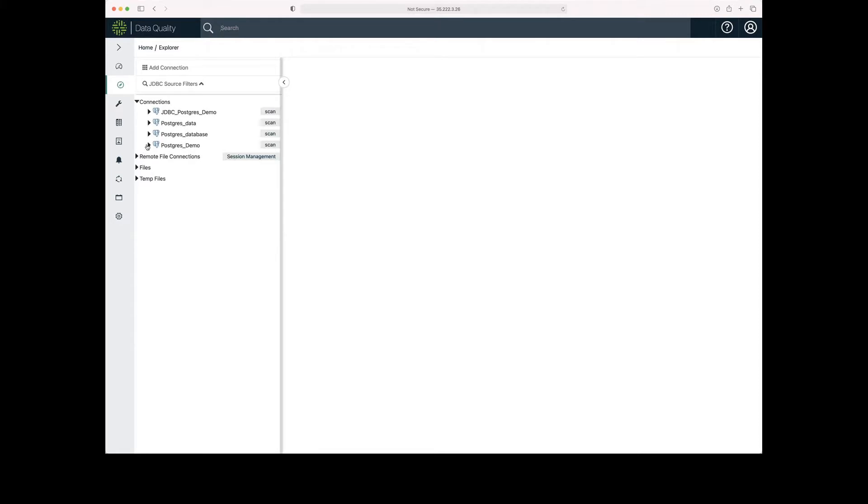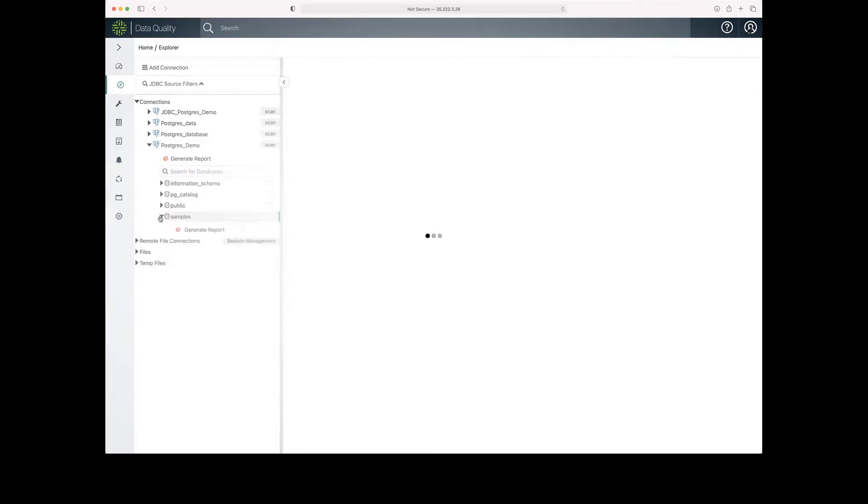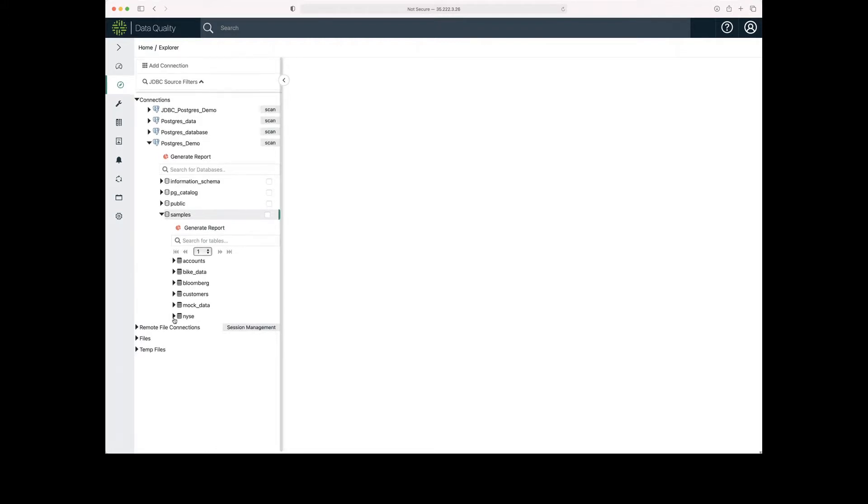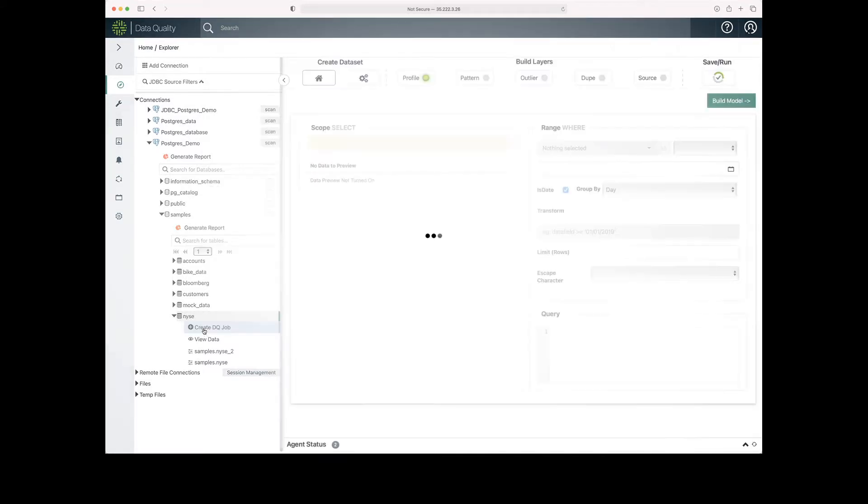I'm going to start by expanding the menu, then I'm going to expand samples. We're going to use the New York Stock Exchange information, and then click create DQ job.